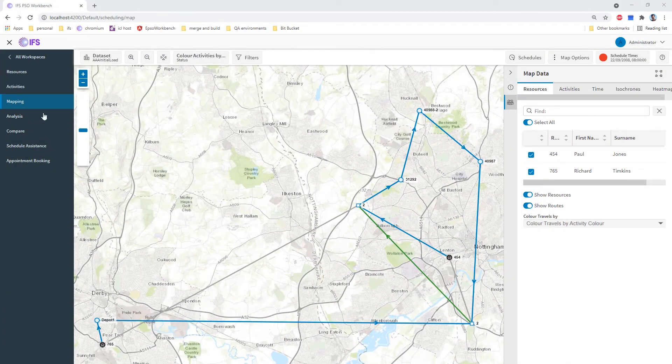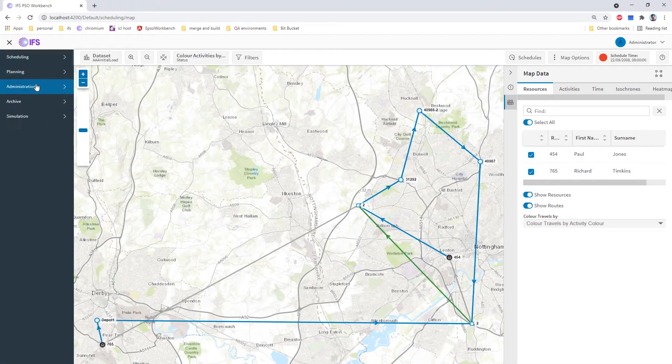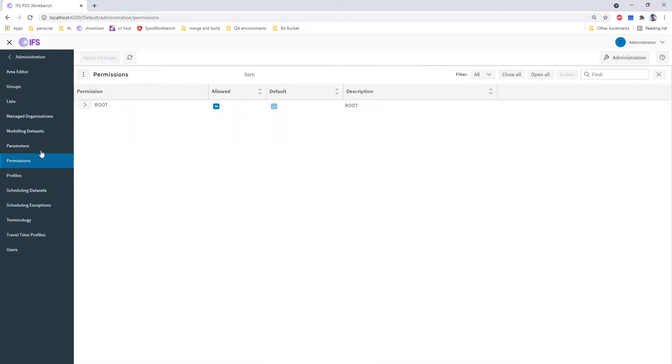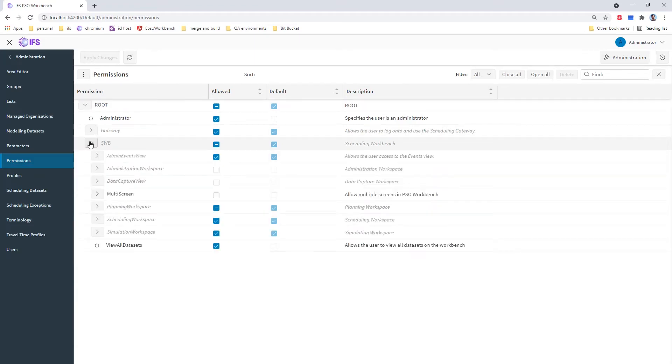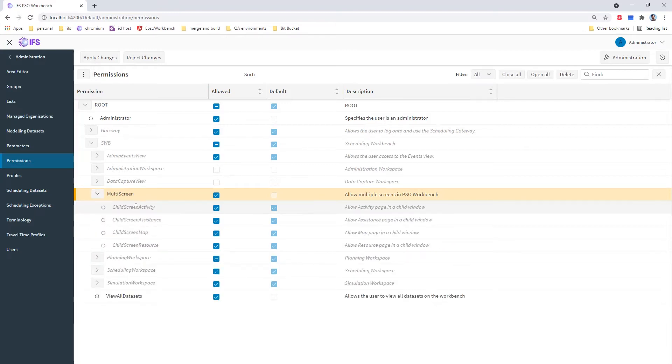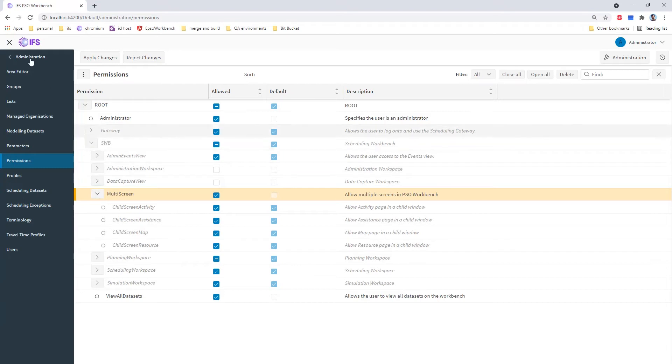We need permission for this feature, so I will start in the administration workspace for the organization permissions. We will open up the scheduling workspace and I'm going to grant the multi-screen permission. There are child permissions for this for each of the screens that support this feature.